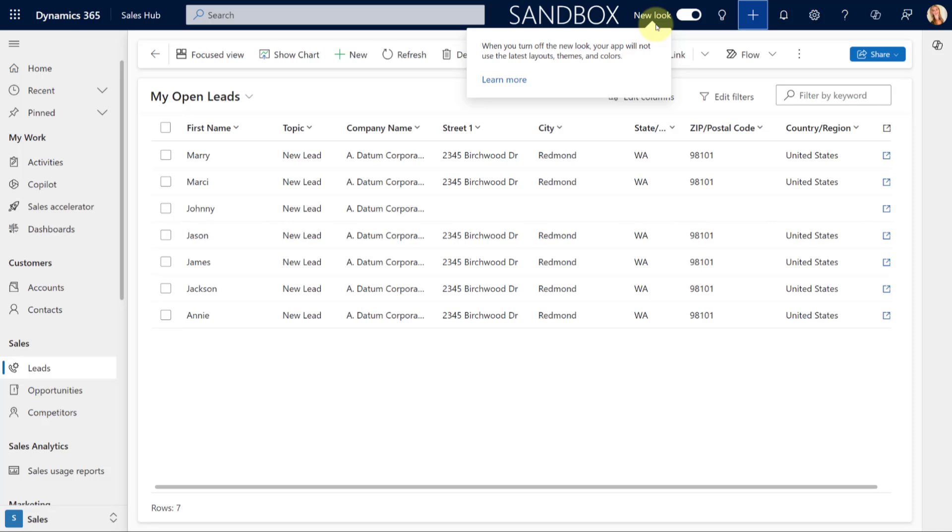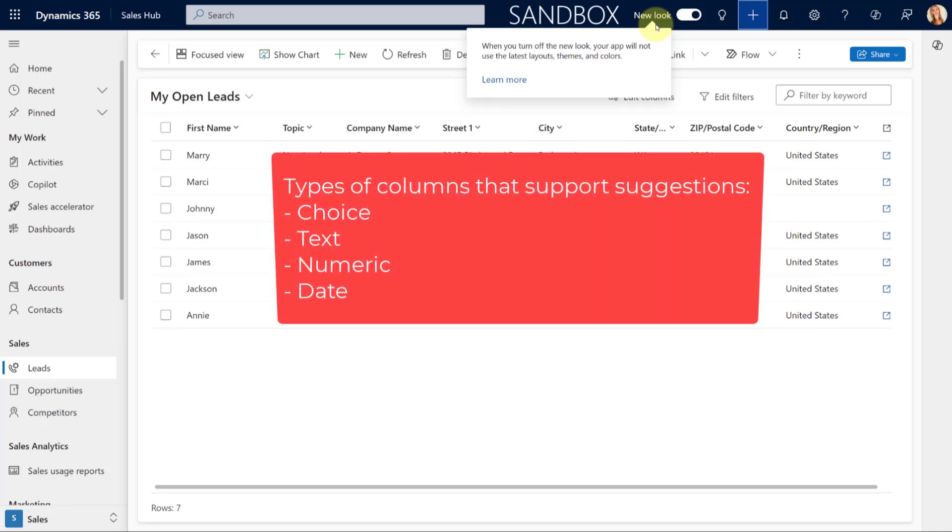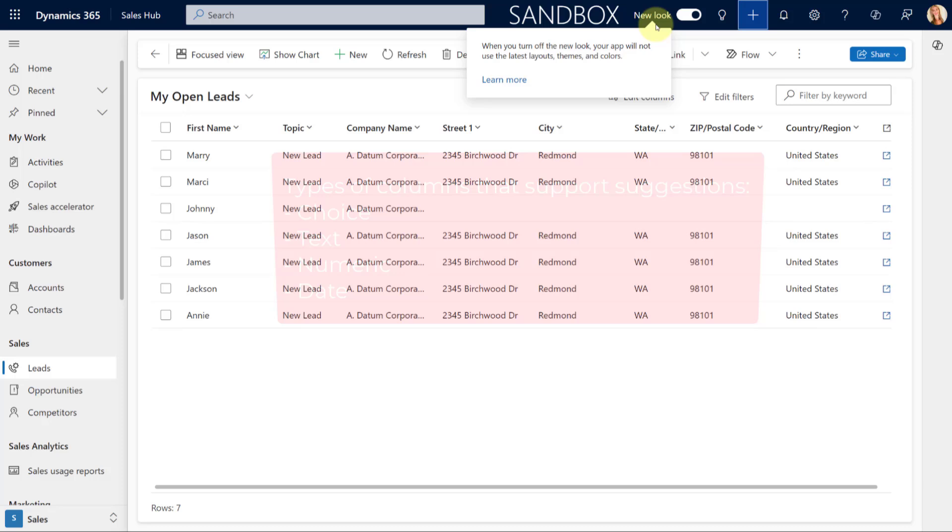And since I'm on the topic of columns, I also wanted to tell you about the fact that this feature does not provide suggestions for all the column types in the database. So, currently, there's only suggestions for choice, text, numeric, and date fields. So, those are the only ones that it's going to provide suggestions for.